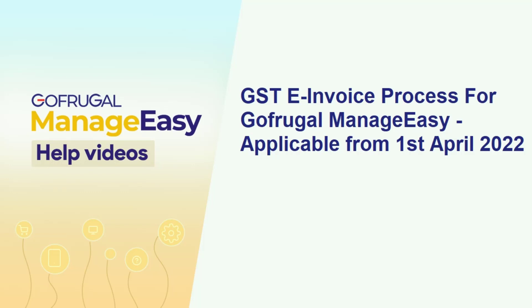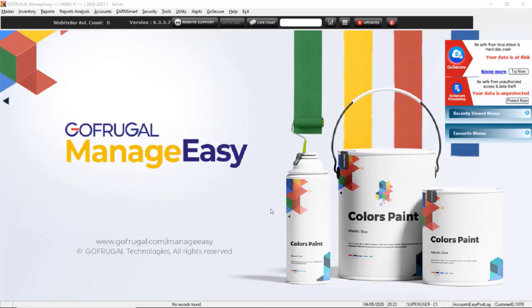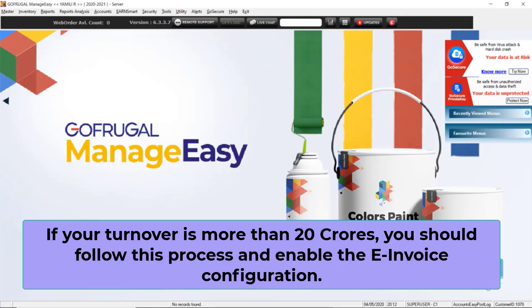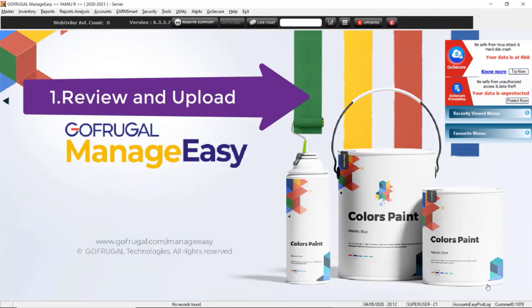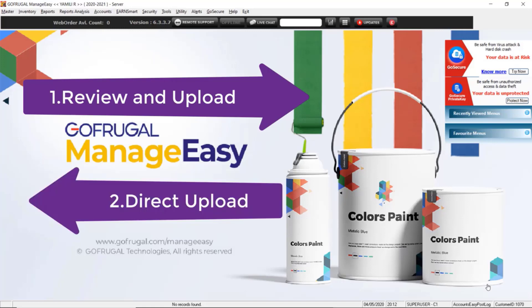Hi, in this video we are going to see how to generate the e-invoice from ManageEasy application. There are two types of e-invoice upload process: one is review and upload, and the second one is direct upload process. Let's see how to do the review and upload process.